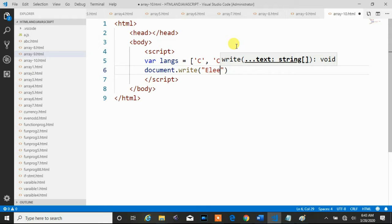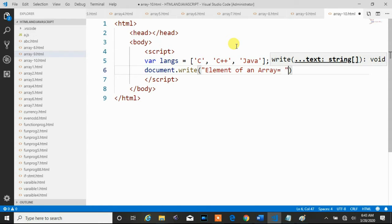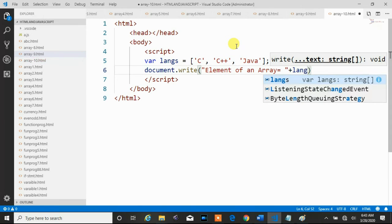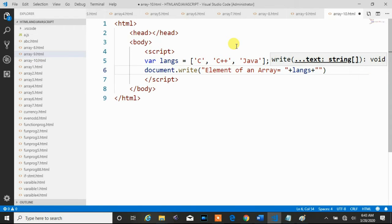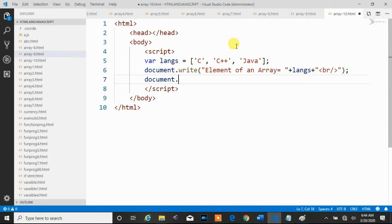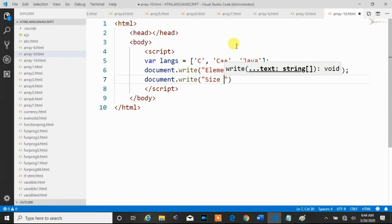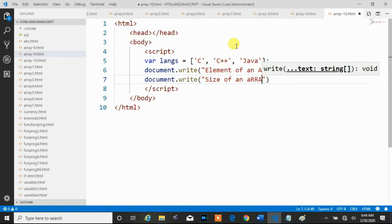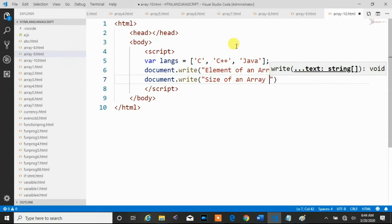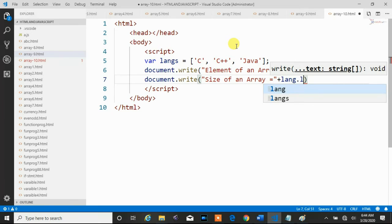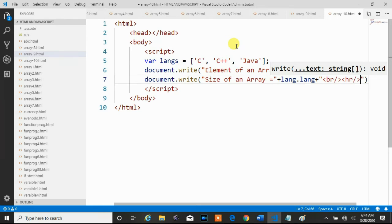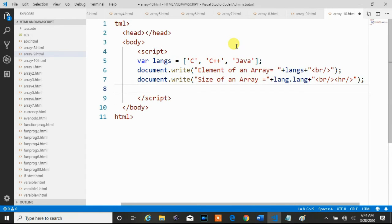We print the array elements and also include br and hr tags. Then we display the size of the array using document.write, printing the size of the array equal to the length property, plus a br tag and hr tag.